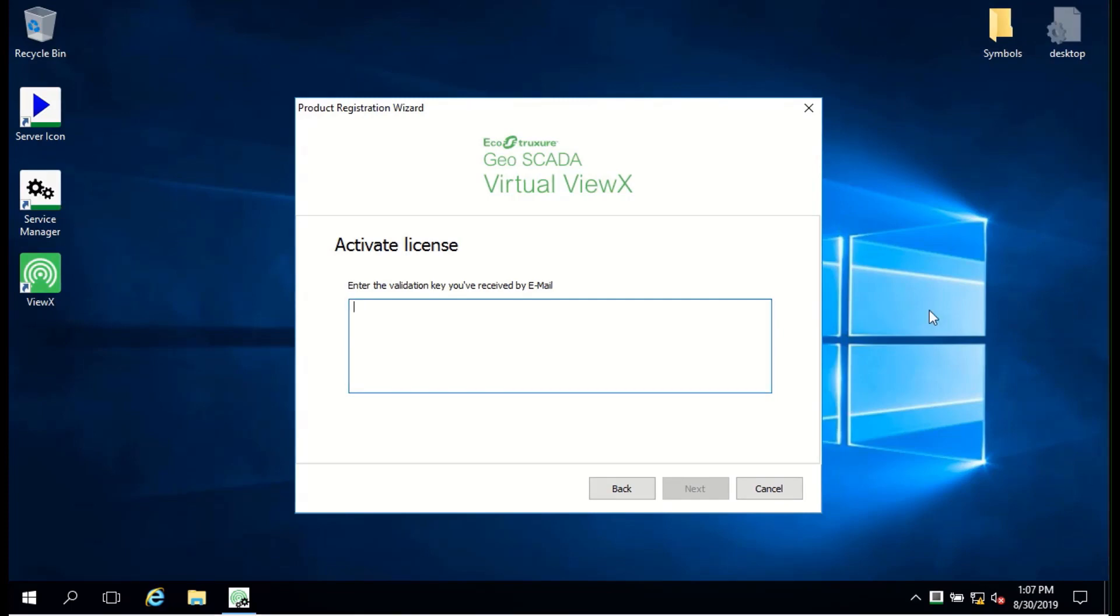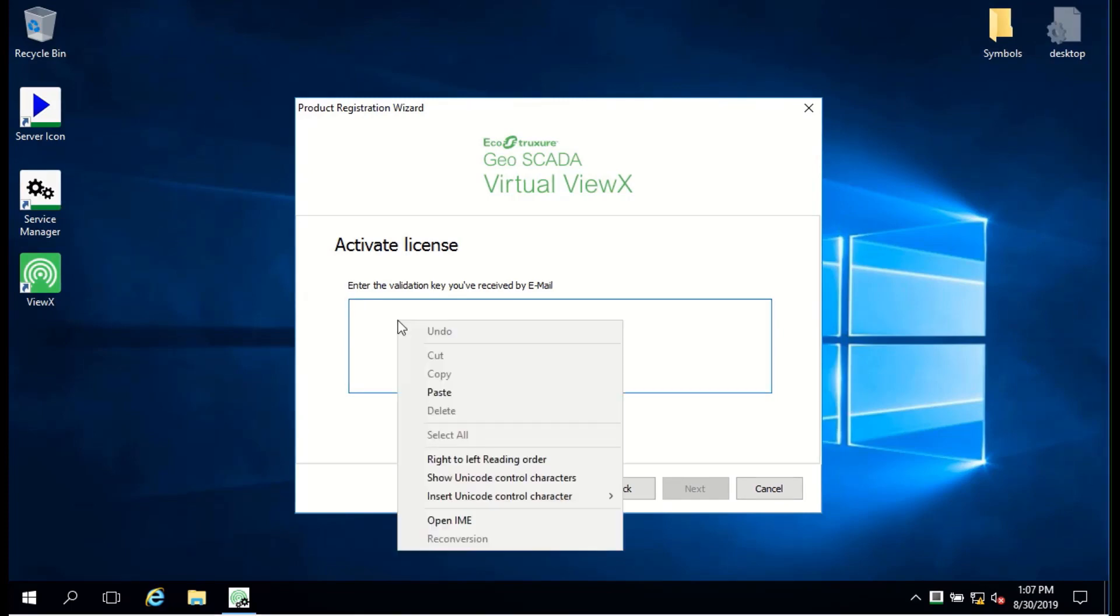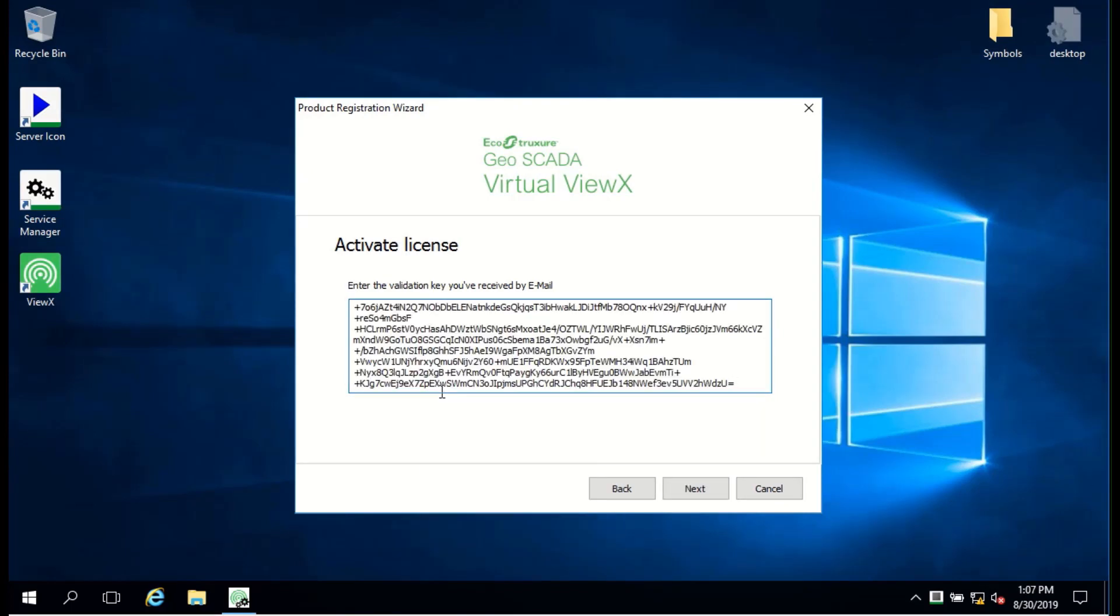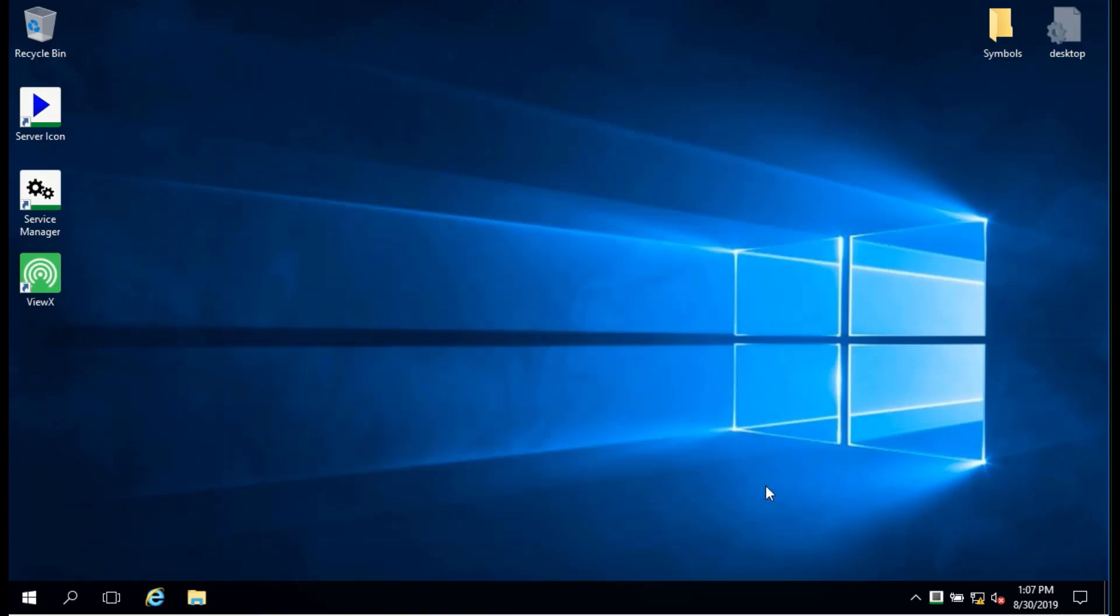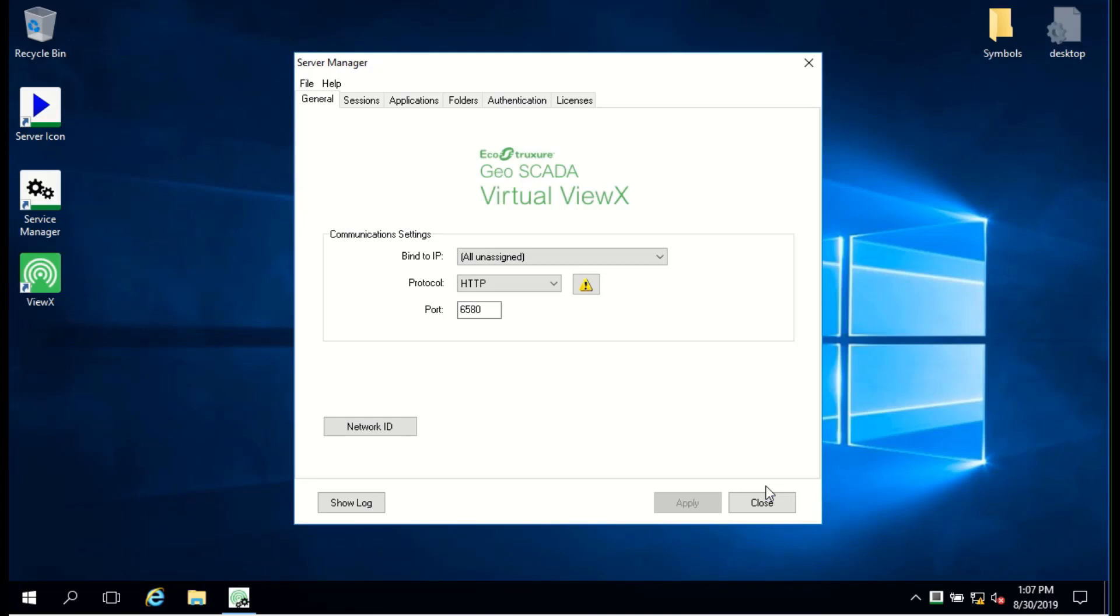The validation key is over 2,000 characters long and must be pasted in exactly as received with no line breaks or extra spaces, so do take care at this step. Once you've pasted it in, click Next and the app will check it's OK.